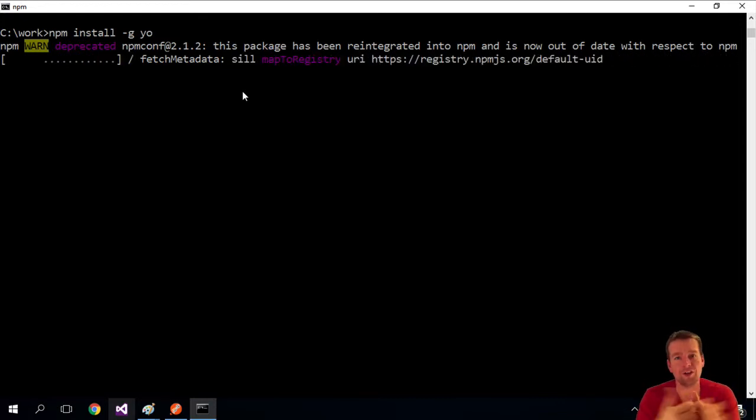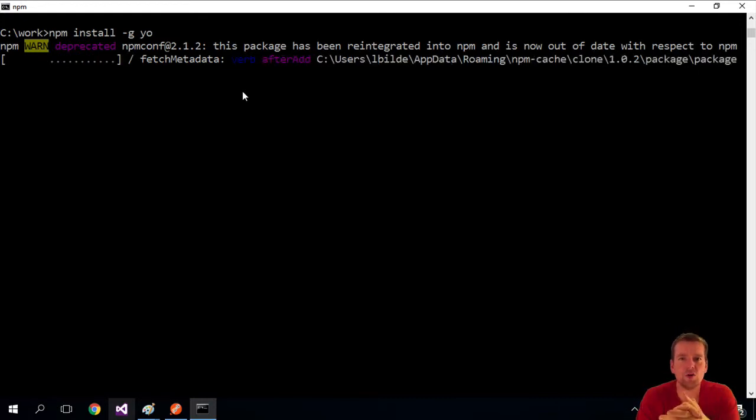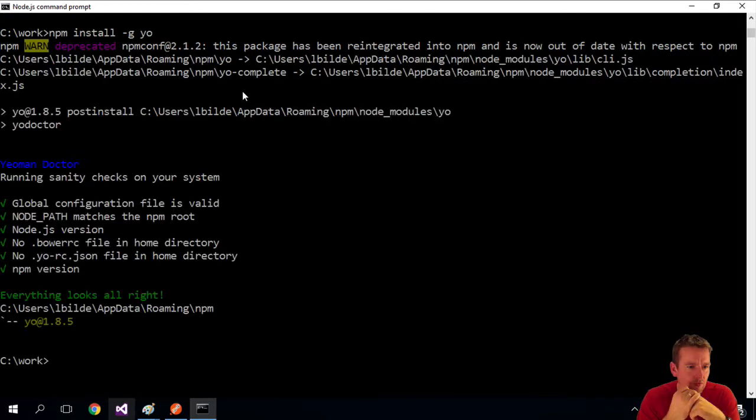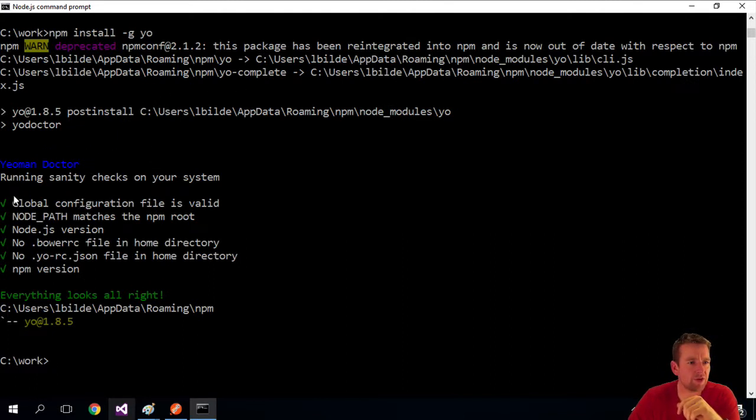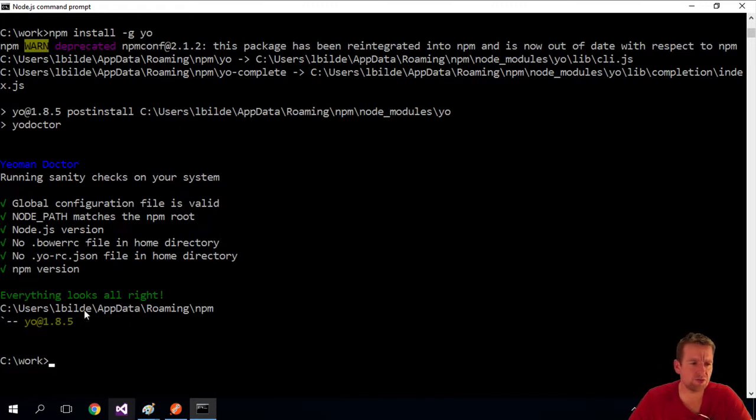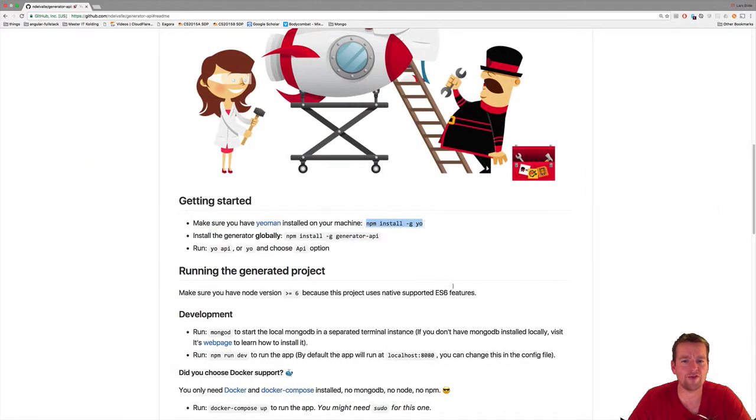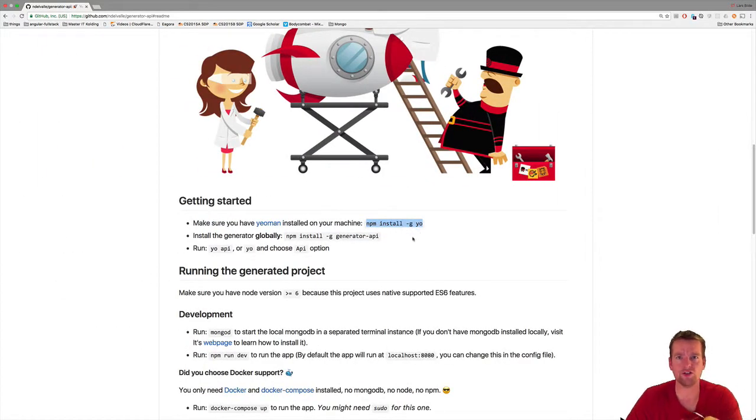Let's just let that install. After a bit of time you should see something like this where it makes a sanity check. I already had mine installed so it went faster. You should have a list of all the different Yeoman parts available now. So now Yeoman is installed.